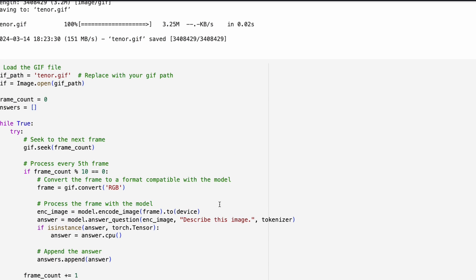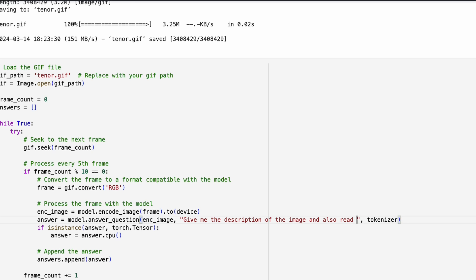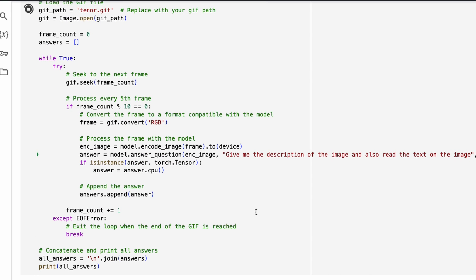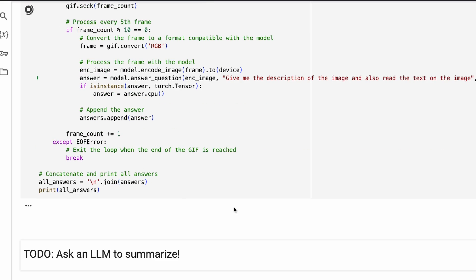Now I want to change the prompt a little bit and then say, give me the description of the image and also read the text on the image. That's it. Let's see what it does. So I'm going to send the same image, but with this new prompt. I want to see if it actually improves in the response that it gives. Let's quickly see what it does.